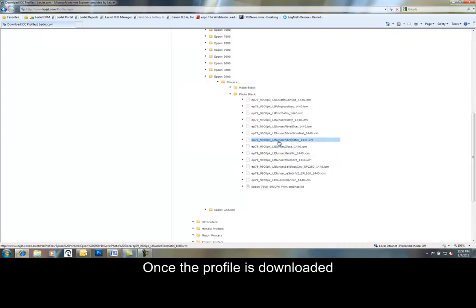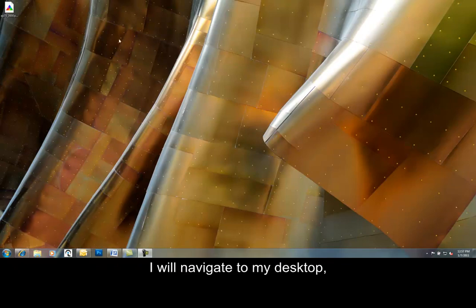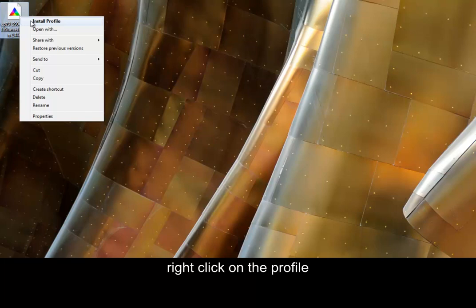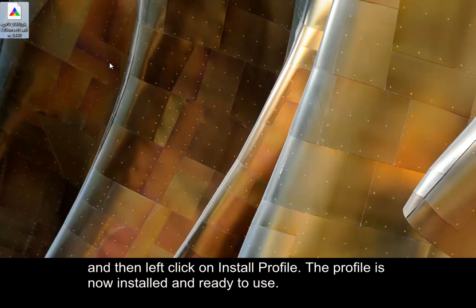Once the profile is downloaded, I'll navigate to my desktop, locate the profile, right-click on it, and then left-click on Install Profile. The profile is now installed and ready to use.